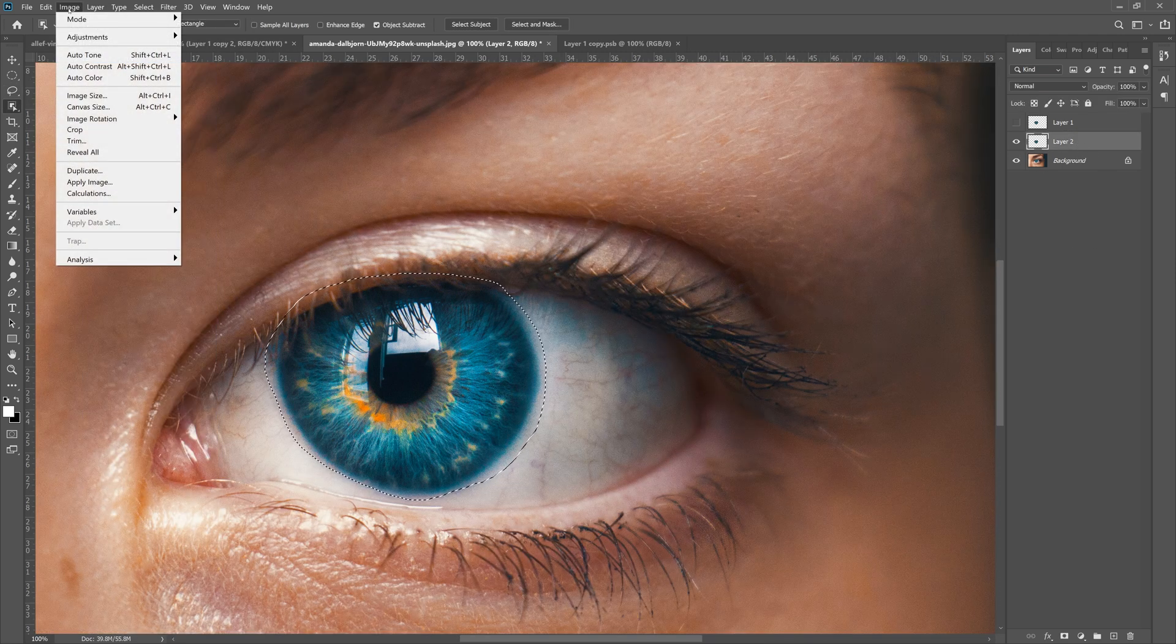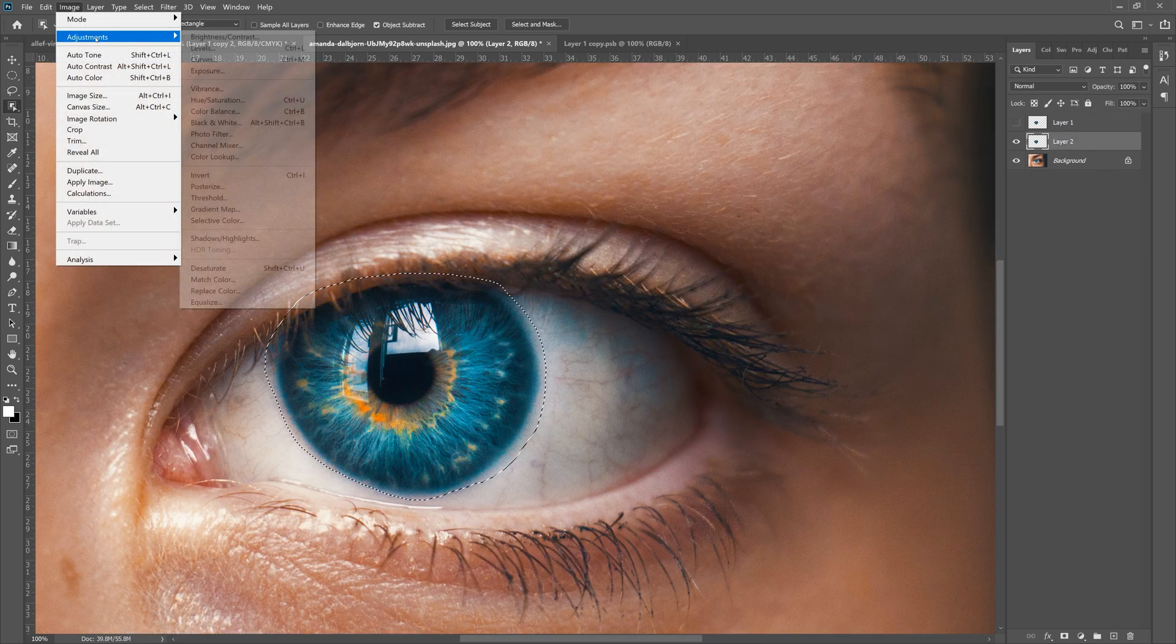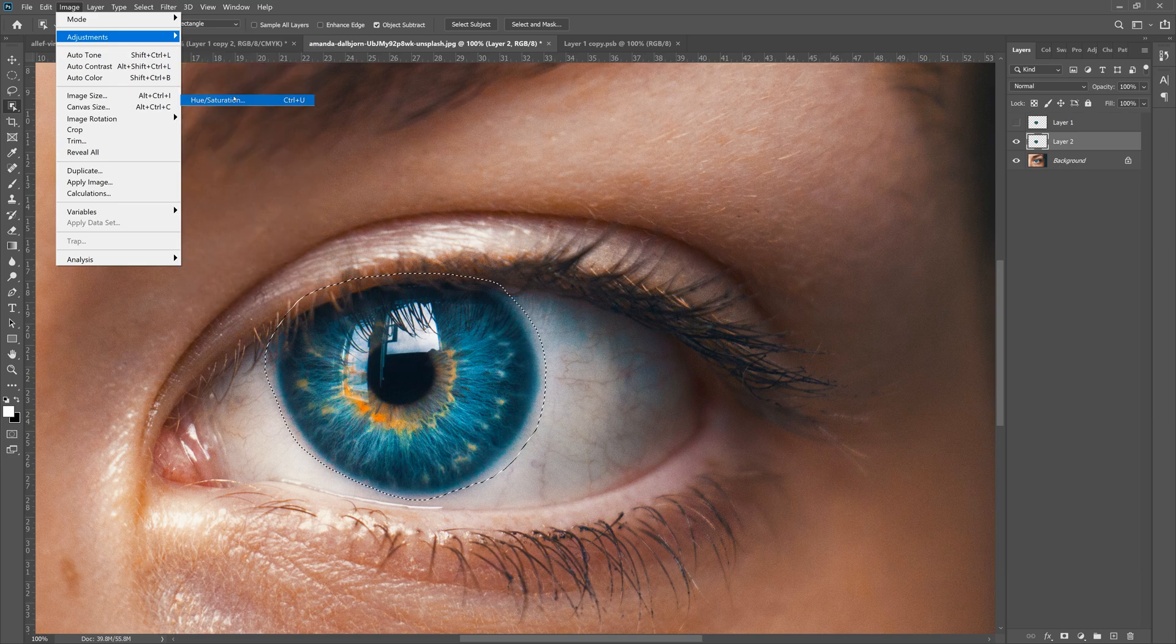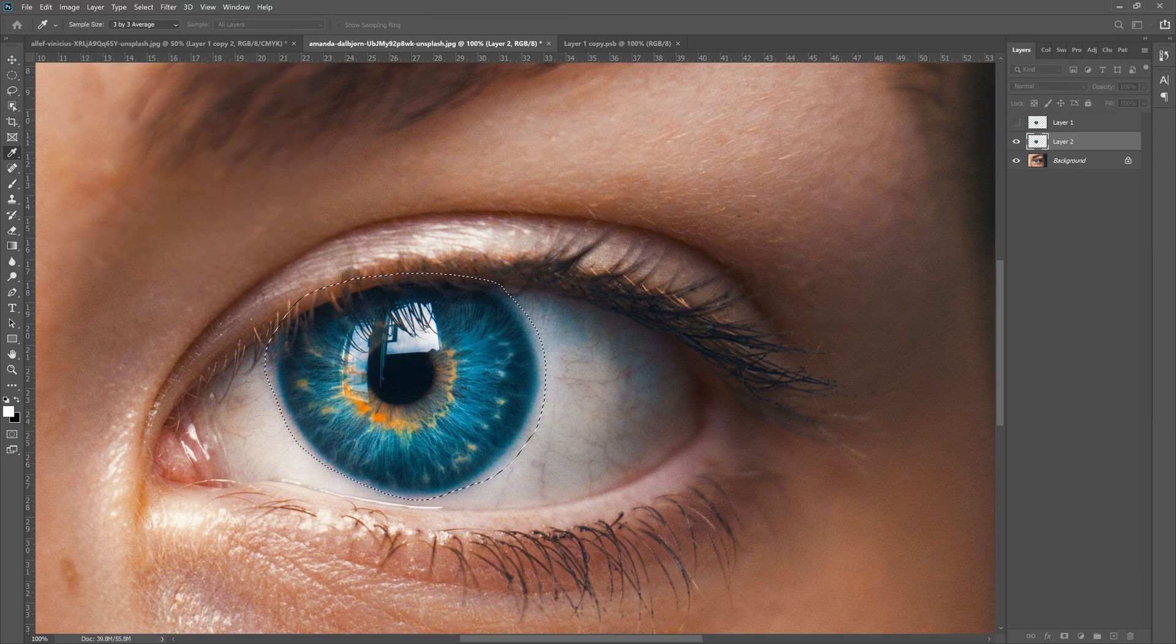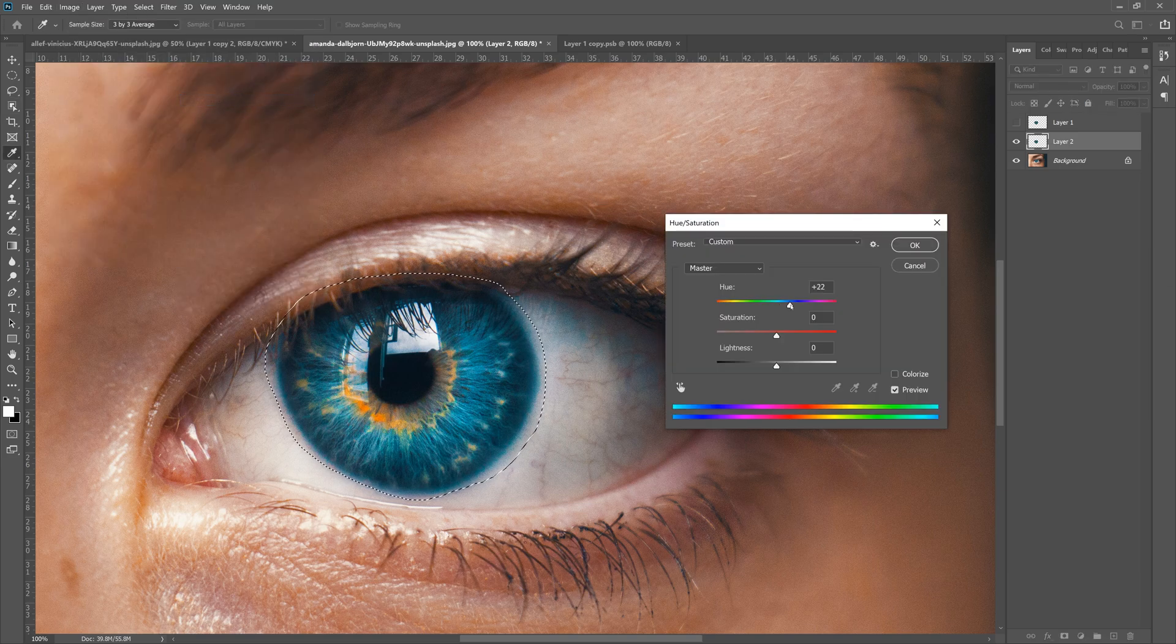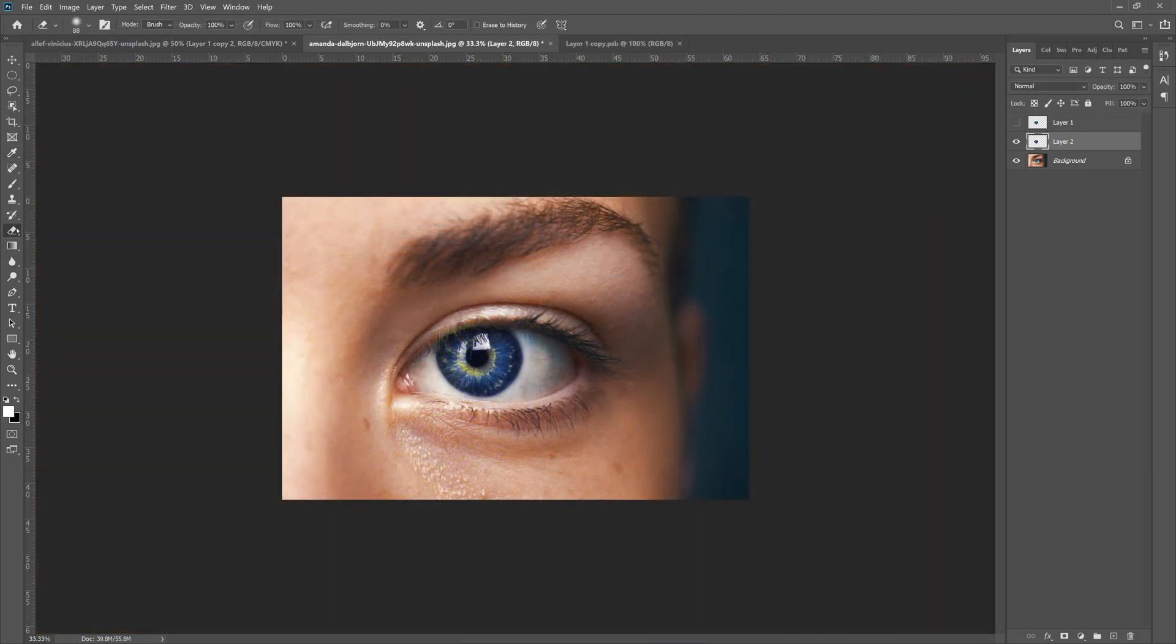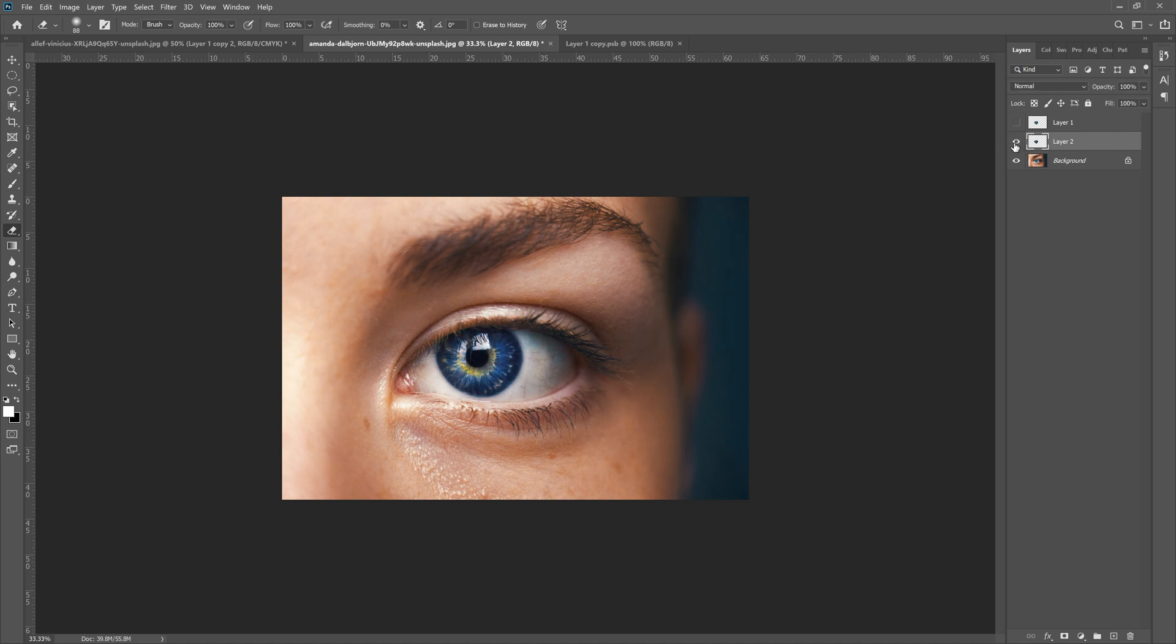Once you have this copied, you totally could go to Image, Adjustments, Hue and Saturation and just change the hue of the eye to something crazy, then grab your eraser tool on the side and erase the edges. That would be a quick way to change an eye color—it's not perfect, but it works.